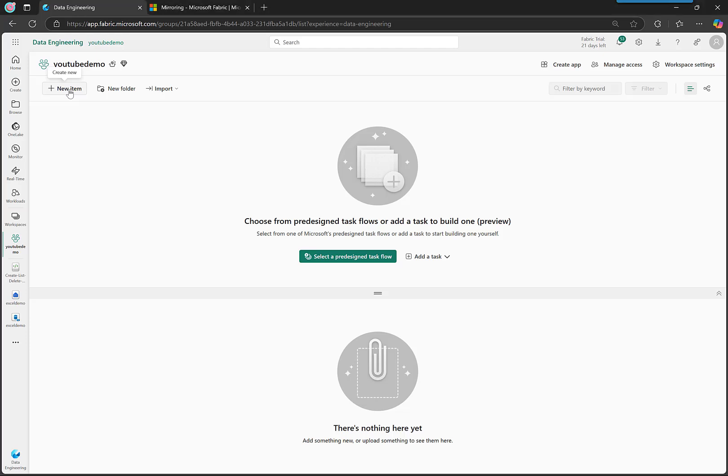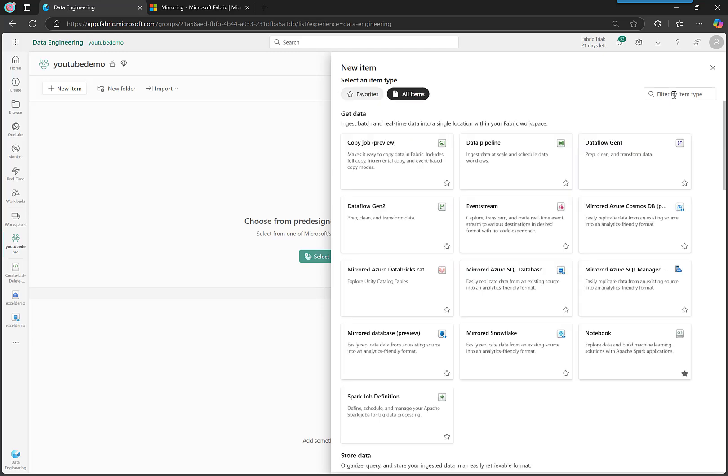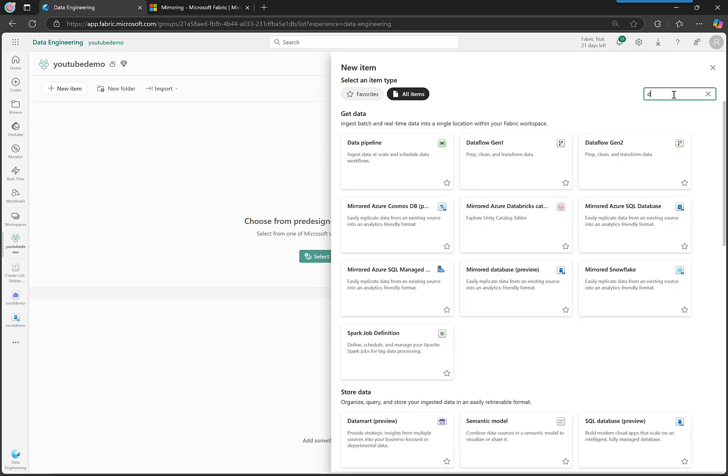New item, and then let's search for all items. If we search for 'open' you don't see anything. So just be aware there's nothing called an open mirrored database, so we have to go search for 'database'.